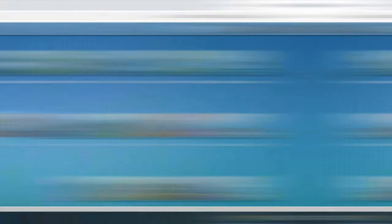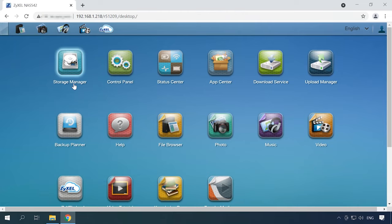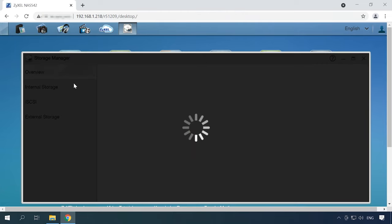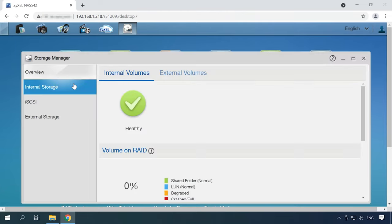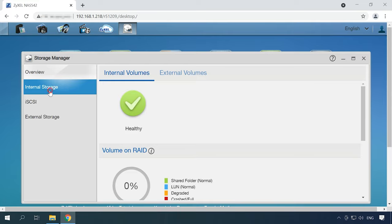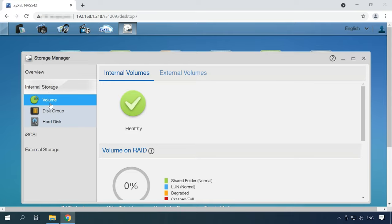To get your files back, you'll need a specialized data recovery tool, and in today's video, I'll show you how to choose a good data recovery utility to use with a NAS device. For starters, let's explore how to build a RAID system on this specific NAS device. To create a RAID, open Storage Manager, expand the tab Internal Storage, choose Volume. In this window, click Create.